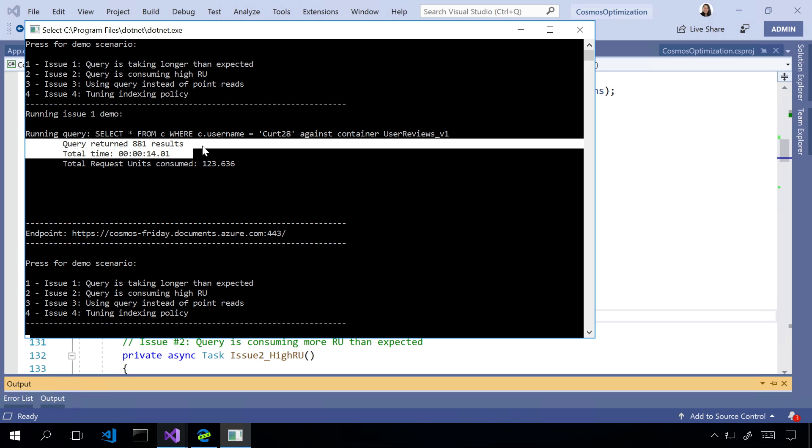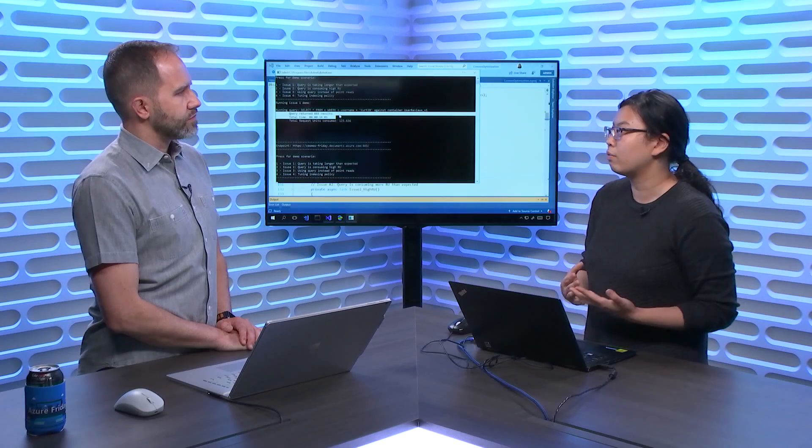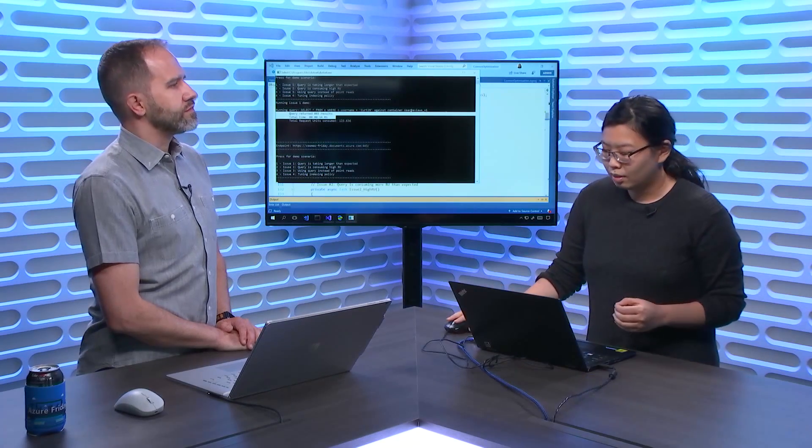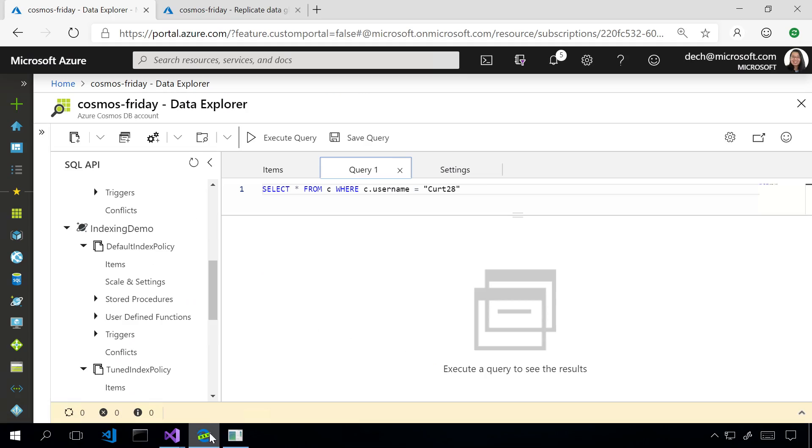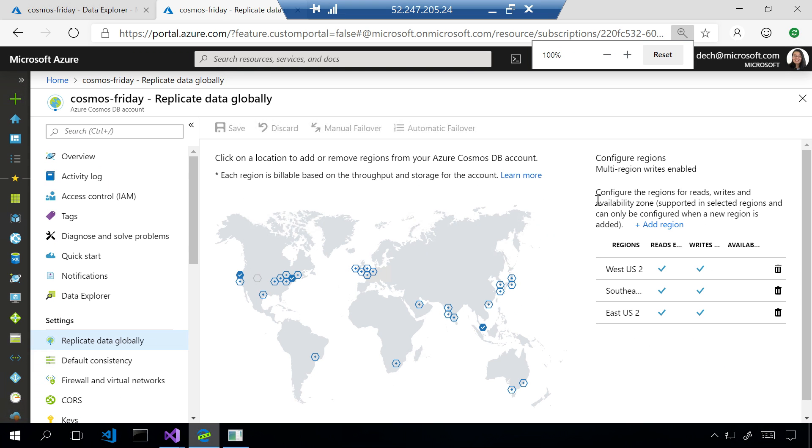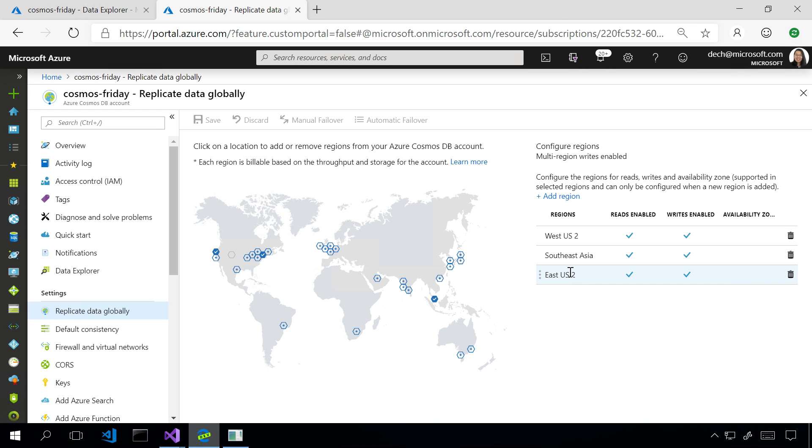That's pretty slow for a query. So, the first thing you want to check when you run into this case is, did you set your SDK to read and write from the right Cosmos DB region? Here I have Cosmos DB set up in three different regions, West US 2, Southeast Asia, and East US 2. So, let's make sure that I've configured my app correctly. I'll tell you right now, this VM is running in West US 2.